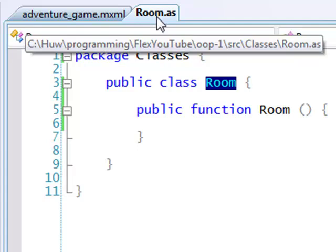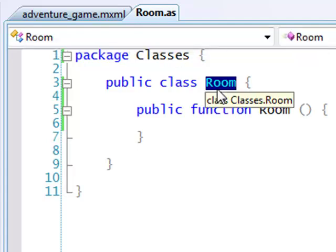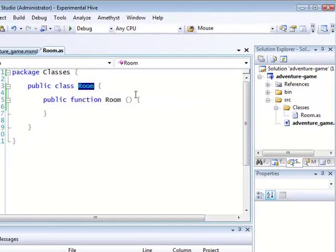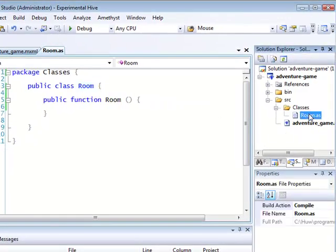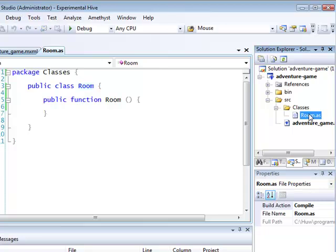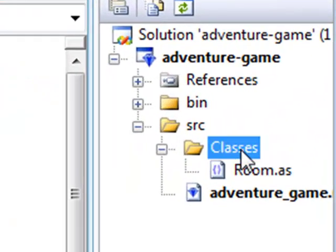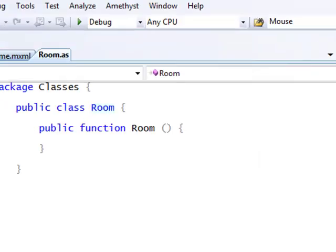Here I've created a new ActionScript file called room.as, which contains the class called room. In ActionScript, you need to make sure that your files and the classes they contain share the same name. This file has been placed into a subdirectory or folder which I call classes, though you can pick any name you like.